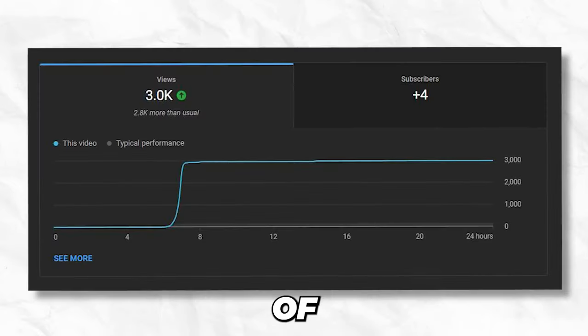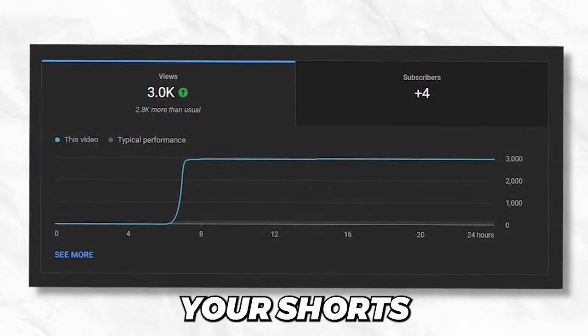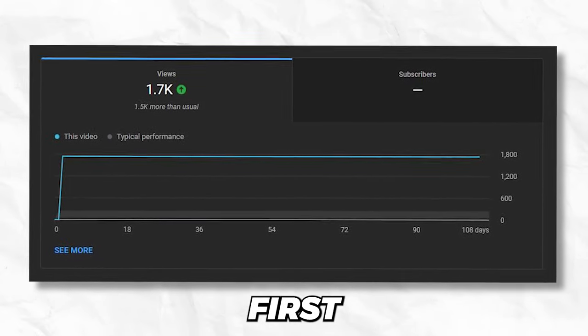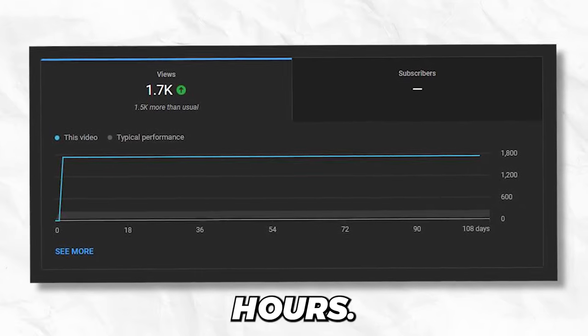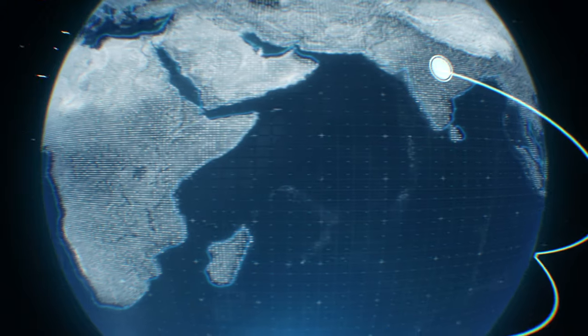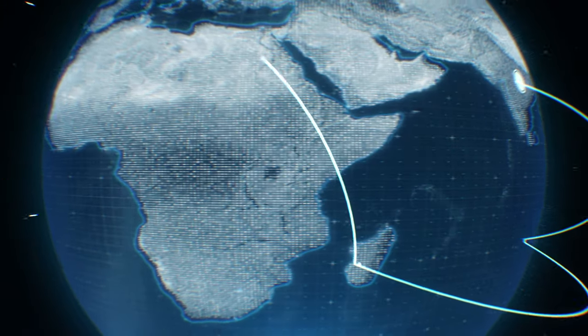You are tired of seeing this type of graphs and your shorts always flatline after the first 24 hours? I'm going to cut through all the BS and get straight to the point. I will be teaching you how to actually go viral on shorts.